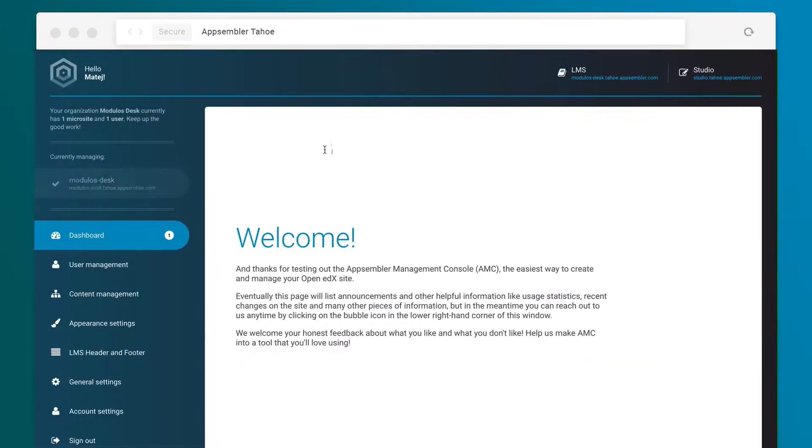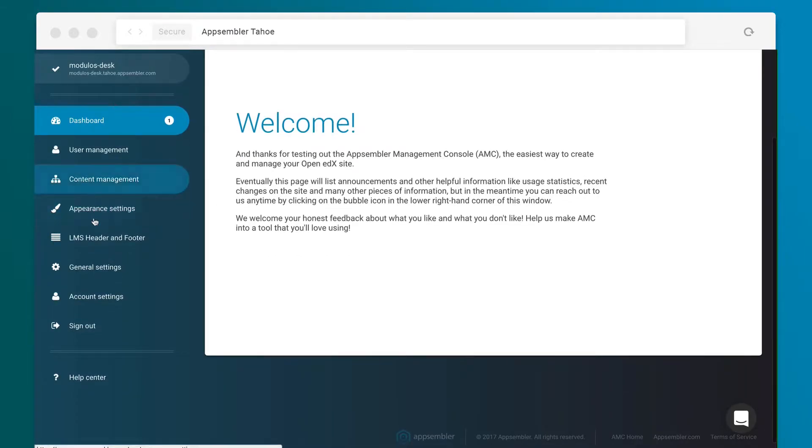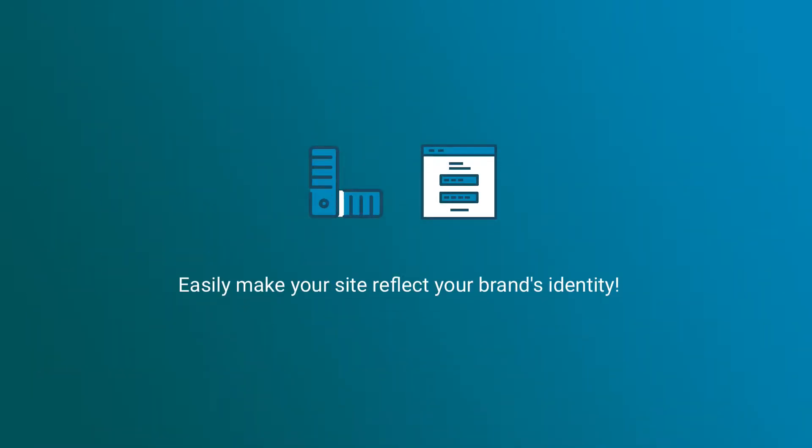With Tahoe, you're in control of the learning experience. Use the theme editor and page editor tools to instantly change your site's look and feel to match your brand.